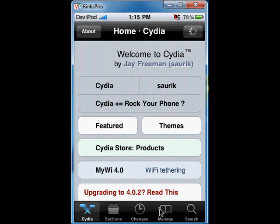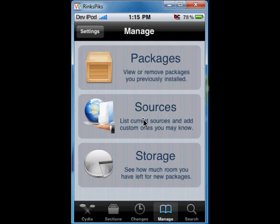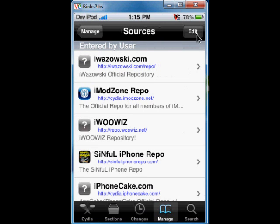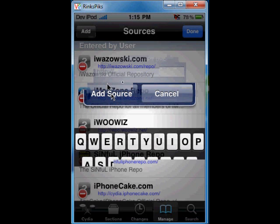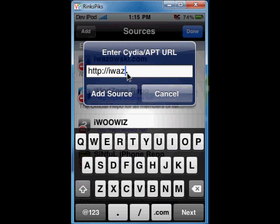Now go to the Manage option — here is Manage — then go to Sources, then click on Edit, then Add, and type IWAZOWSKI.COM/.REPU/.